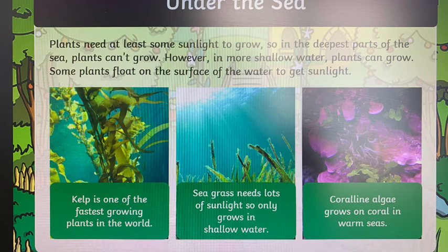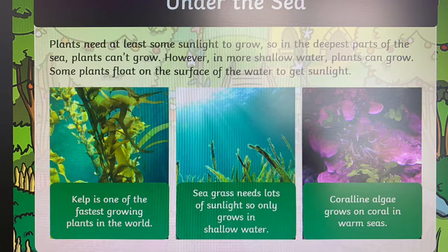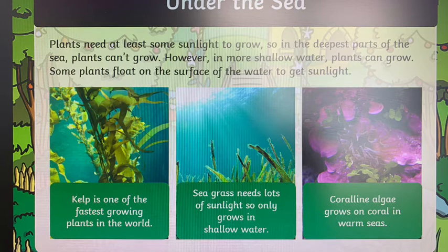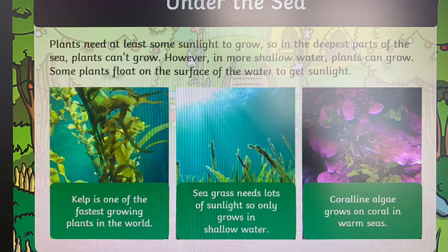Then we have under the sea. Plants need at least some sunlight to grow, so in the deepest parts of the sea, plants can't grow. However, in more shallow water, plants can grow because the sun can still reach them through the water. Some plants float on the surface to get even more sunlight. You can see some examples here: kelp, seagrass, and coralline algae — all plants that have adapted to live under the sea.